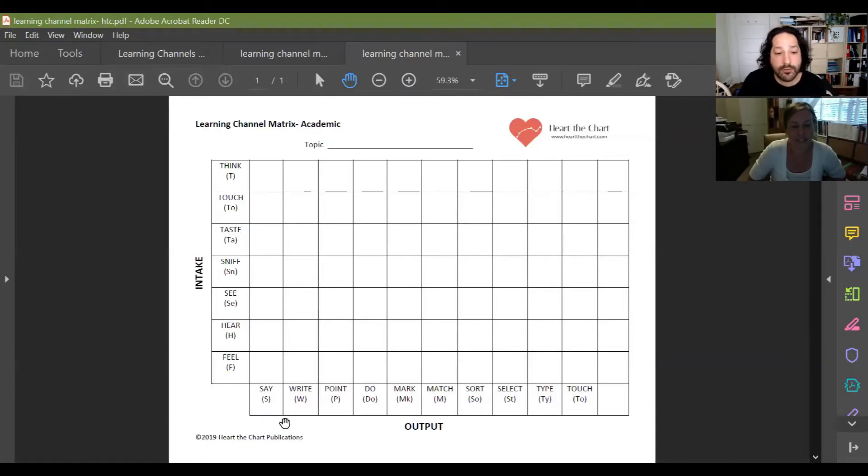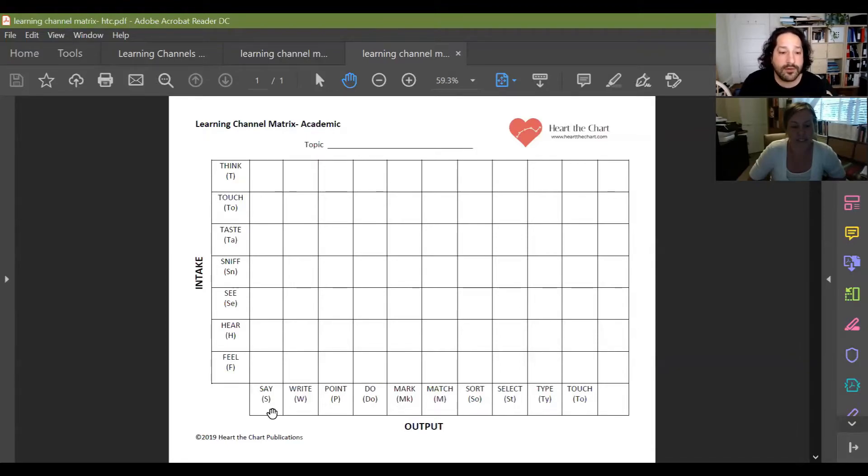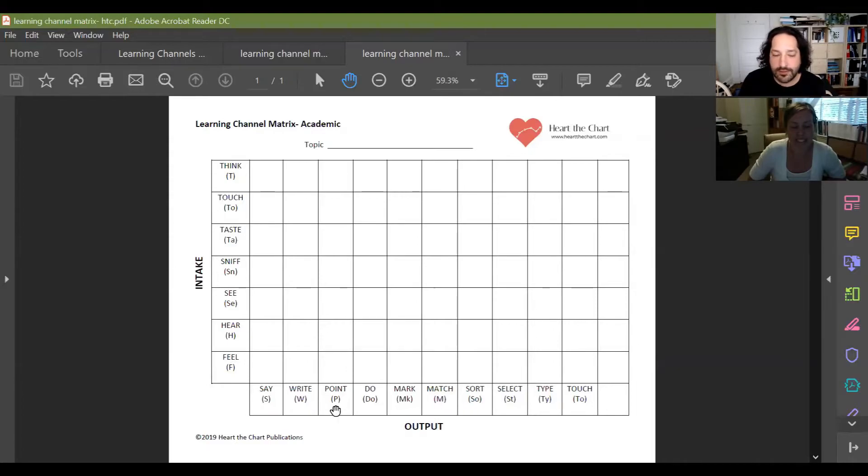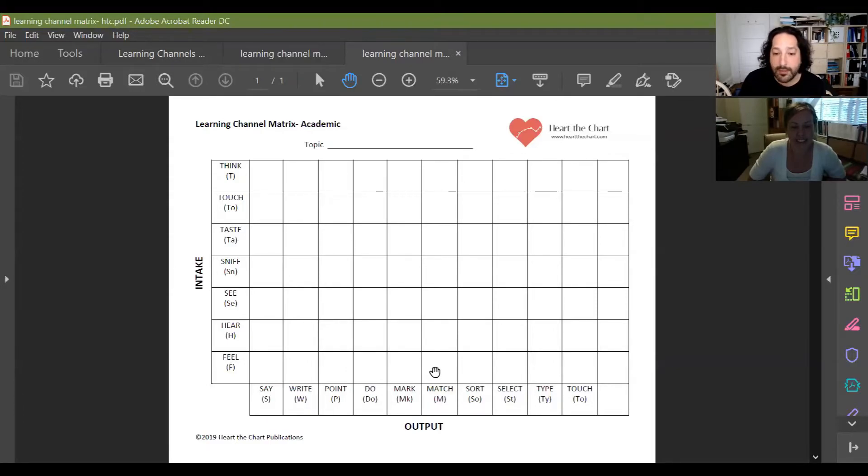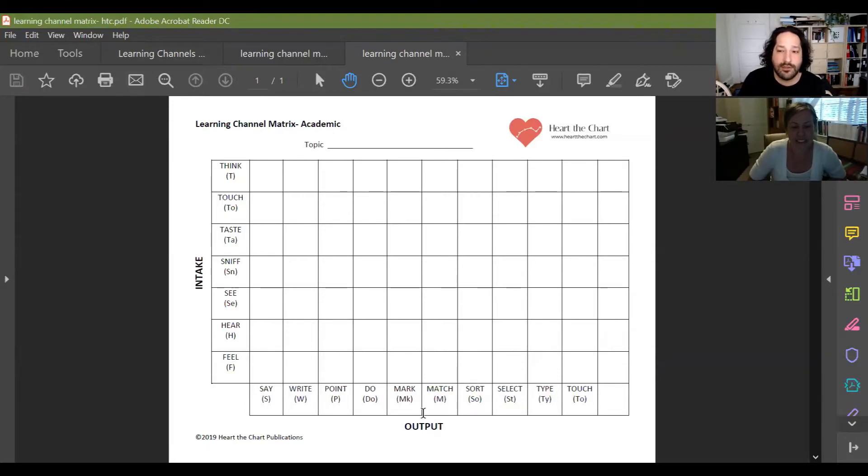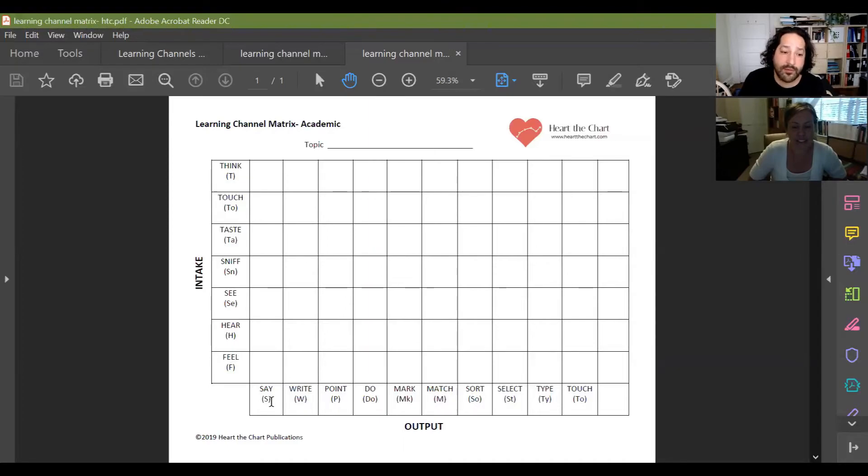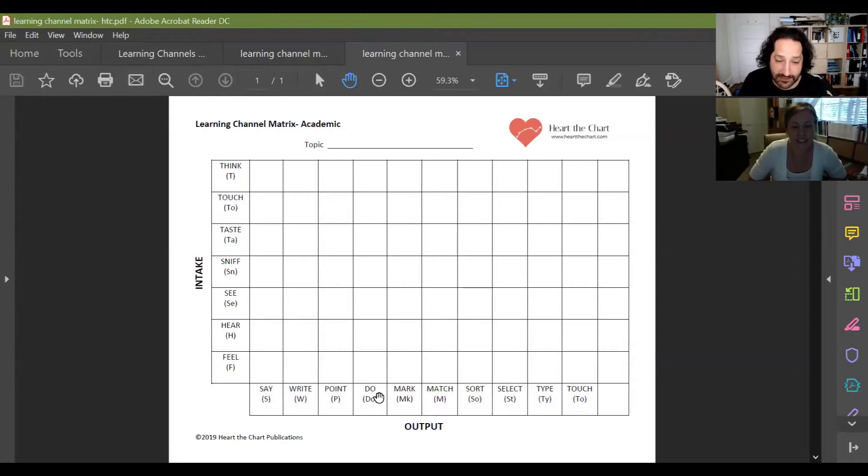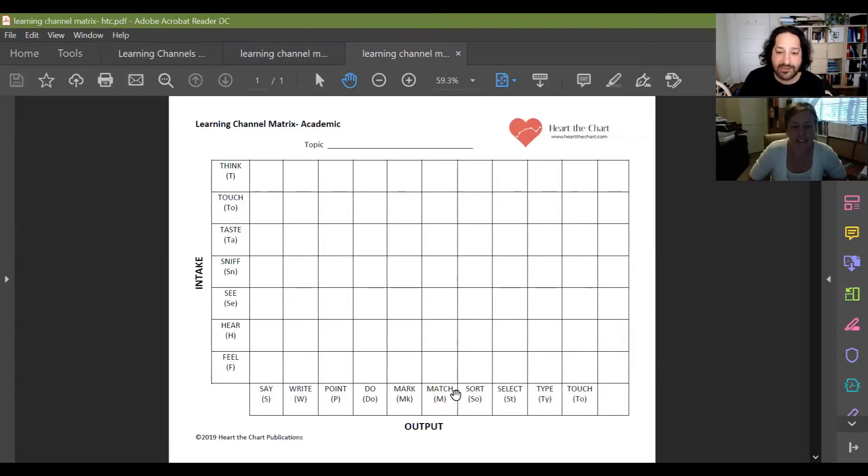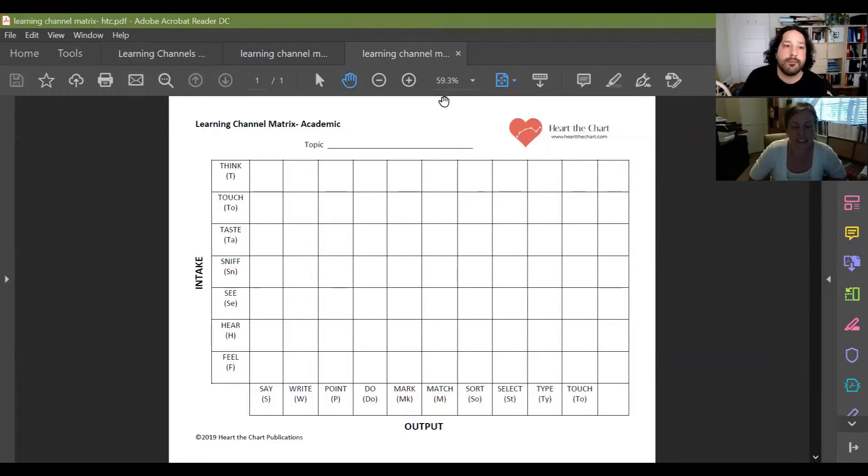And on the output is where we write our verbs. These are the ways that our learner responds to the information. And these aren't the only ones. These are just some of the more commonly used ones that we have in education. But you could put in any verbs down here that work for you and your environment. Once again, we have some of the common ways like learners can say things. They can write things. They can point to things. They can do things. They can mark and match and sort, right?